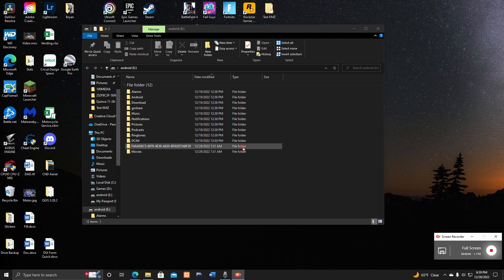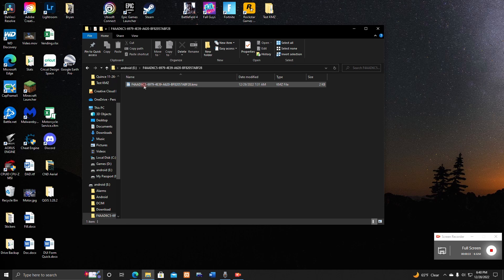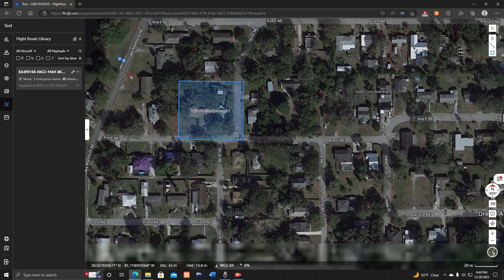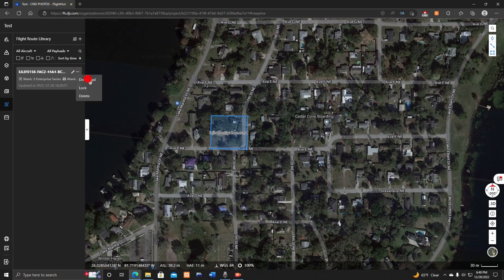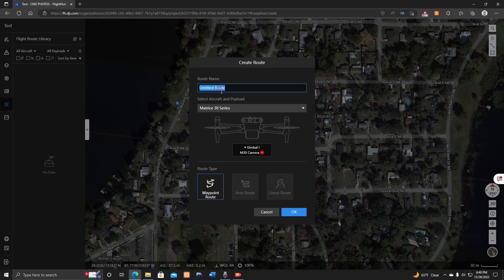Now at your computer, insert your SD card and open the file. These are KMZ files, which is how the flight plan gets read into the remote. Any program that outputs a KMZ file should work the same way. Rename — or just copy the name of — that file. Then log into FlightHub, scroll down to 'Flight Route Library,' hit the plus icon, and name the new route the exact same name you just copied.